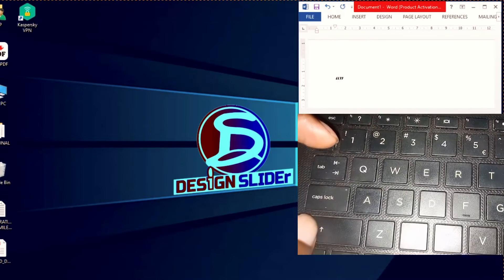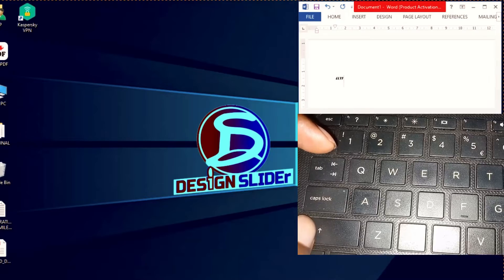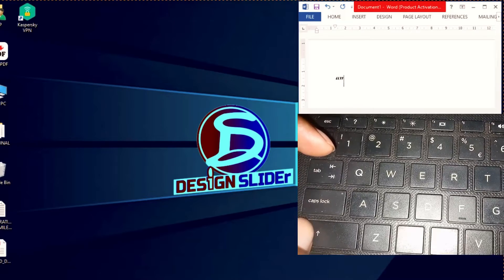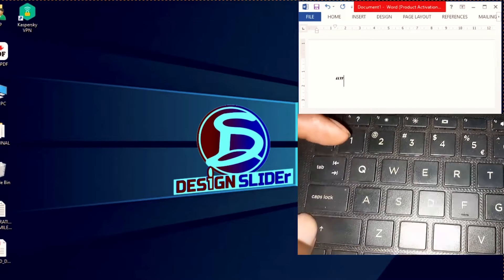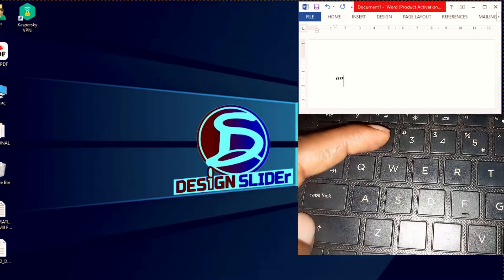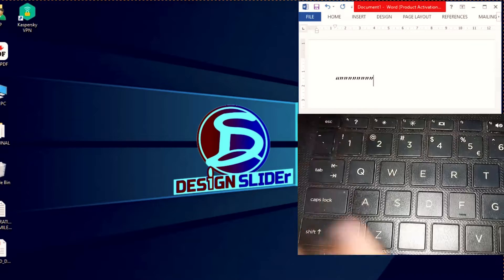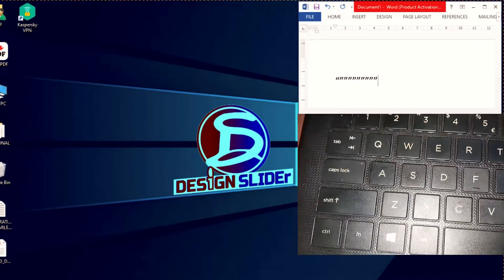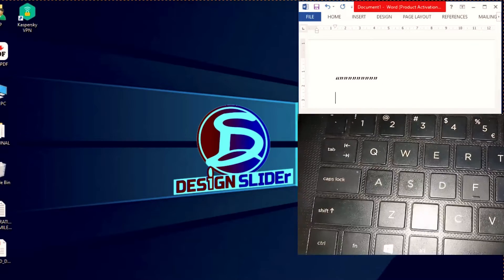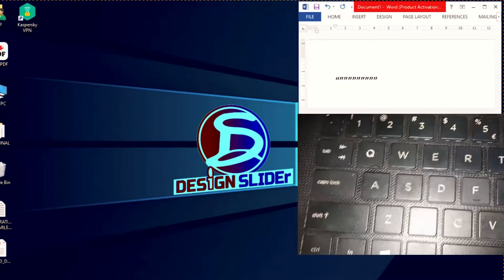But I'm not getting the @ symbol here. I'm having something different. This is not what I want. Let me do it multiple times to make it obvious. Obviously, this is not the @ symbol that I need to get.